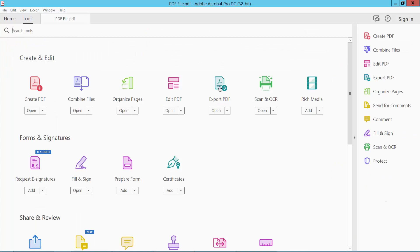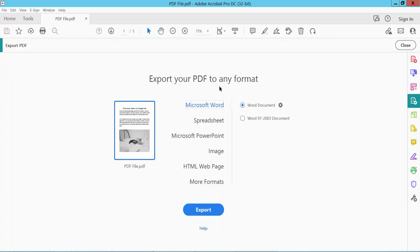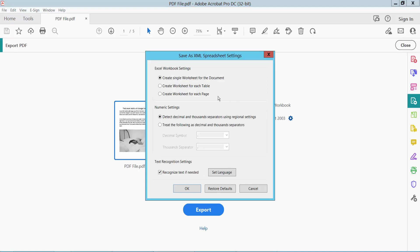We will find this Export PDF option. Click here on Export PDF, and now click Spreadsheet and select XML spreadsheet. Now click the gear icon. We can create a single worksheet for the document, create a worksheet for each table, or create a worksheet for each page.